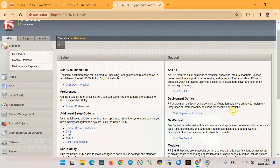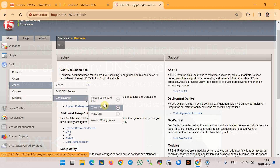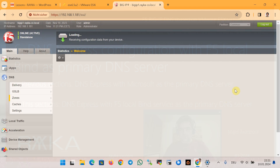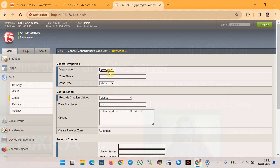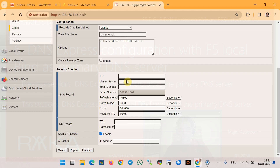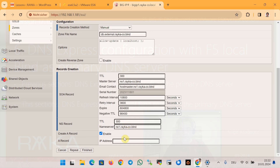In the first step I set up a local F5 BIND DNS service by creating a new zone rayka-co.bind using the Zone Runner utility. We create a new zone in the external view — the default view — with the name rayka-co.bind. The name server and start of authority server is ns1.rayka-co.bind, with TTL 300 seconds and IP address 192.168.1.181, which is the management IP address of the F5 device.